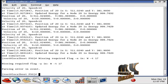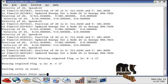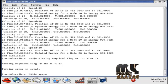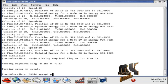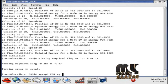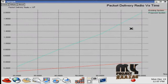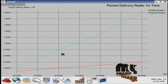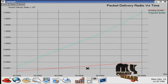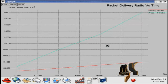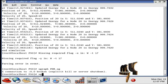Now running the graph file using the command: xgraph pdr.xg. This command displays the packet delivery ratio graph. In the graph, the existing system is lower when compared with the proposed system.